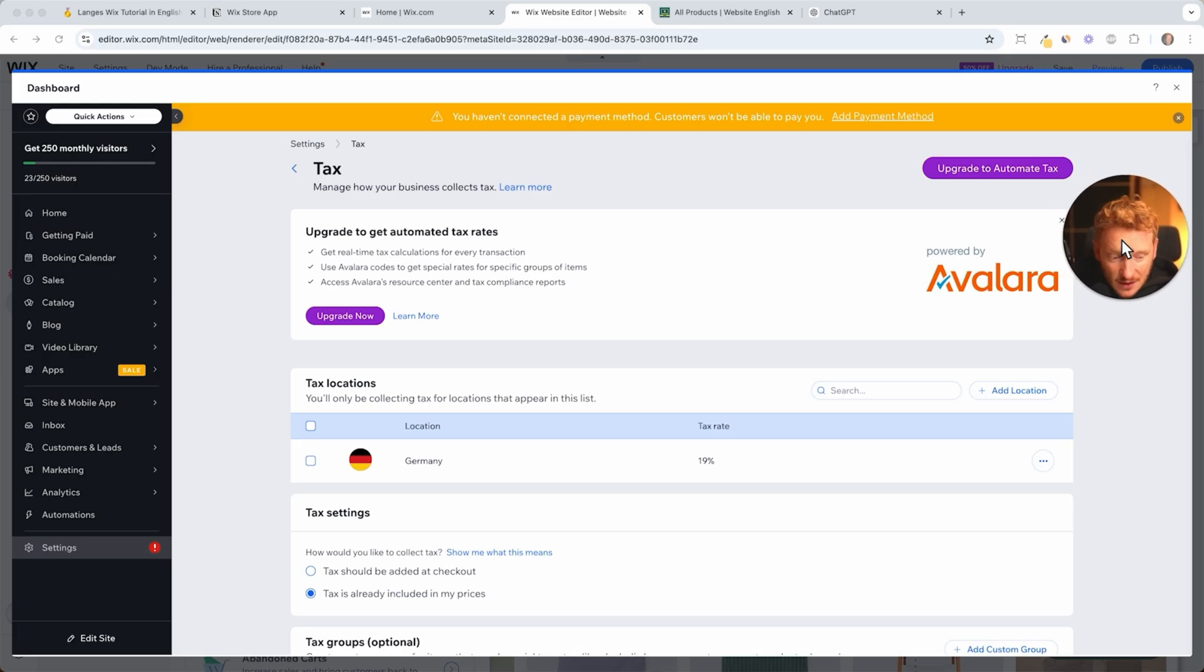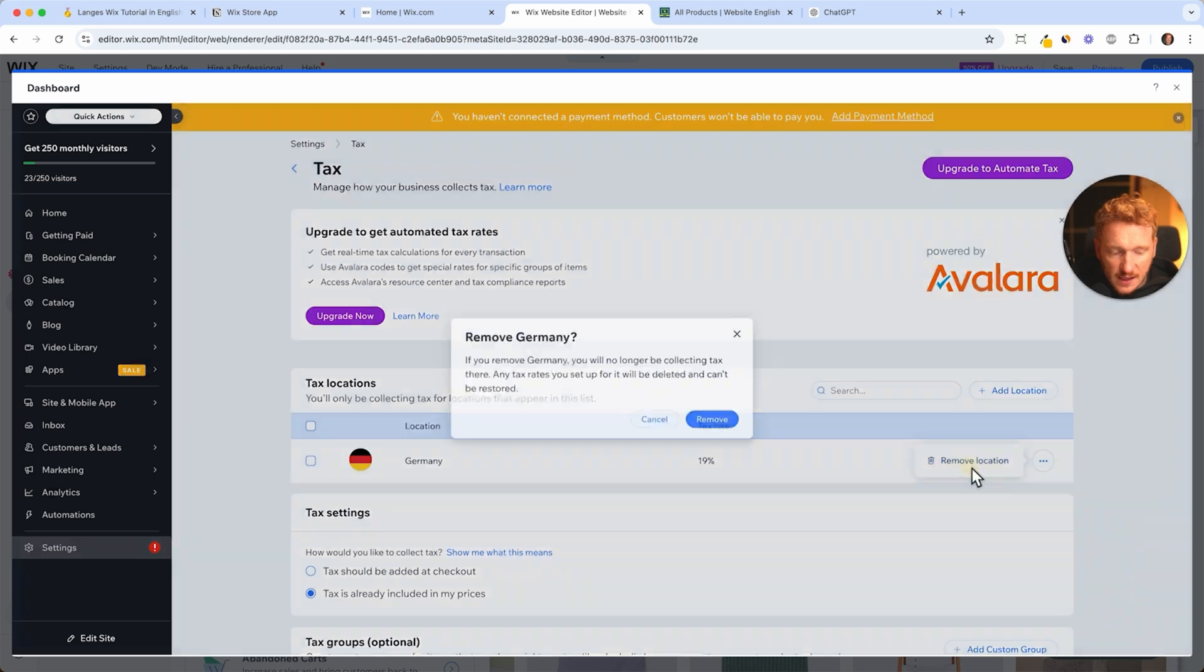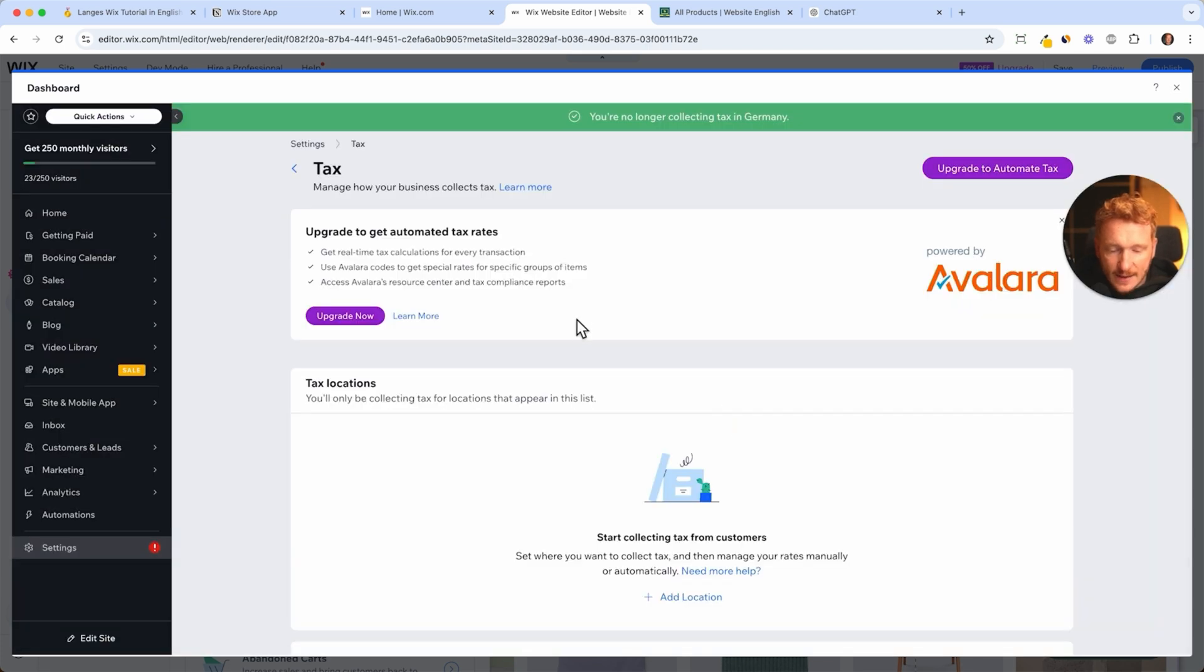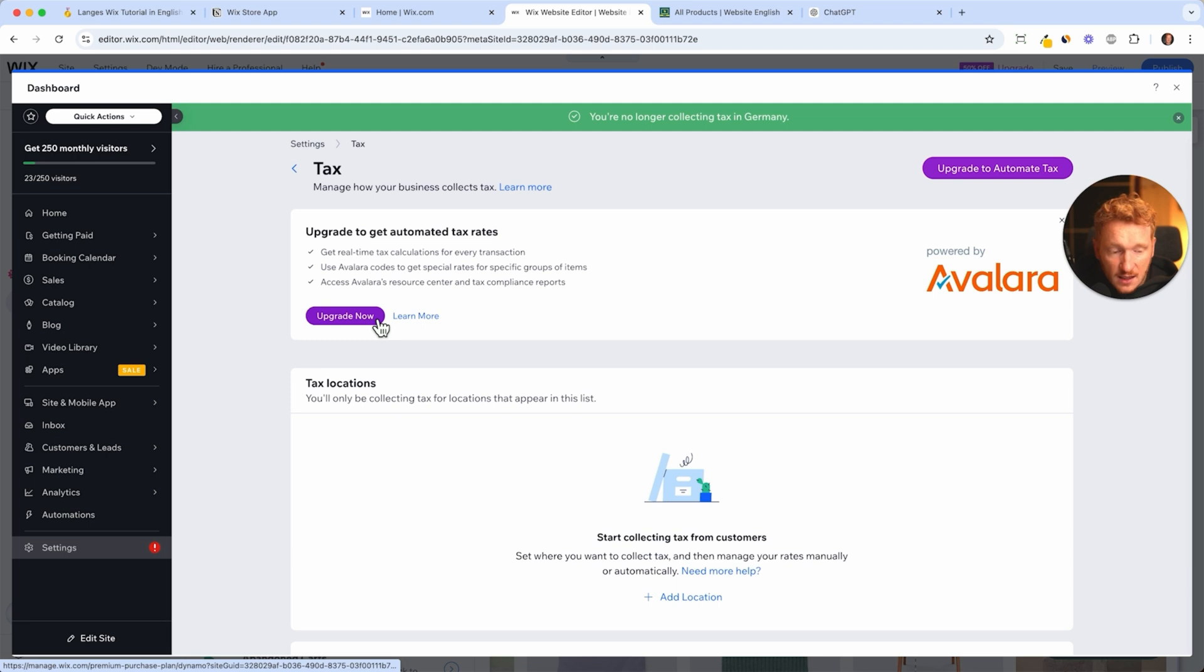I actually would recommend you using Avalara to calculate this automatically and you're always up to date. But if you want to do it individually and go with United States, then I would recommend that you get a tax consultant.